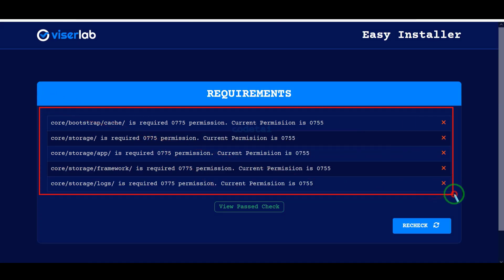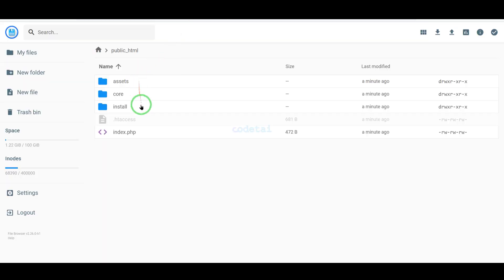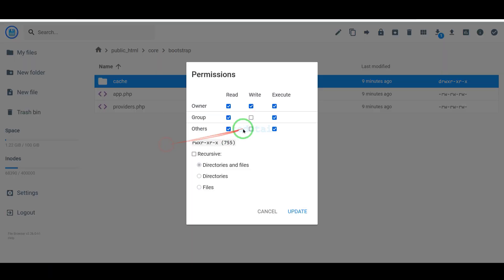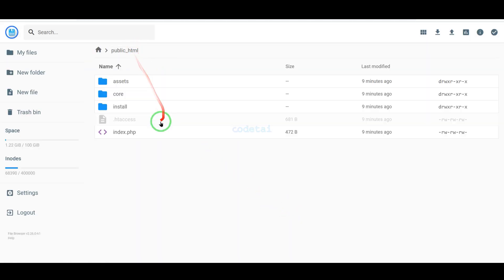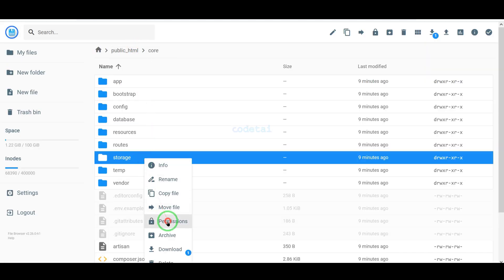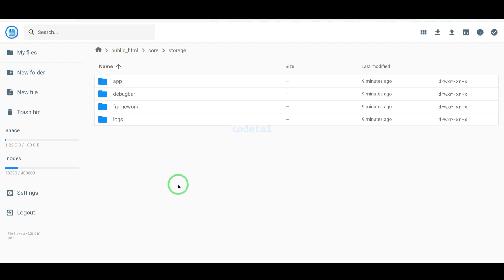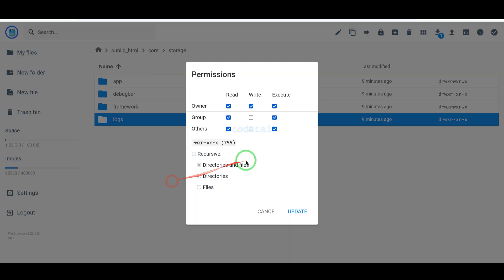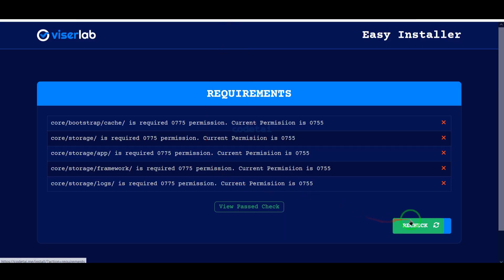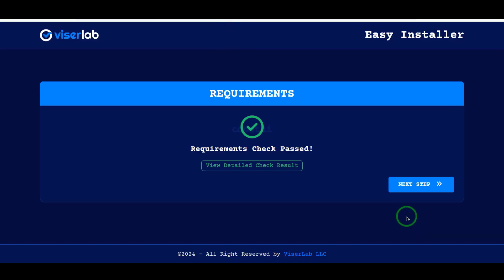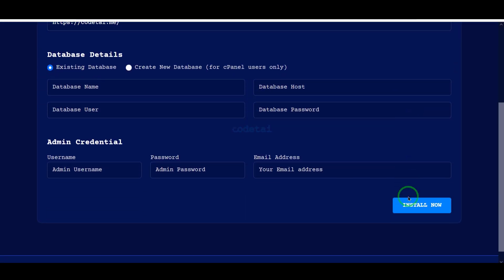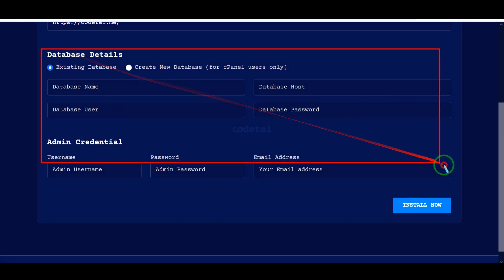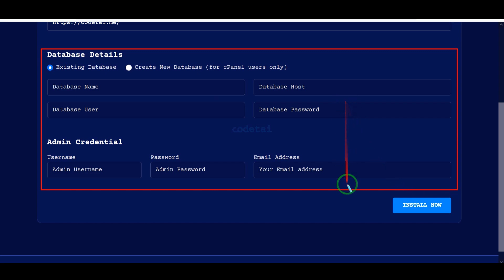Now we need to add permissions to some folders. We will learn step by step how to set permissions on folders — for this you have to follow this video completely. Now we need to add the database information to the website.